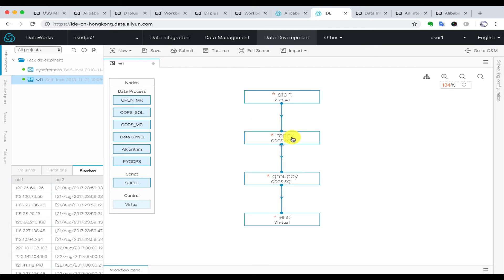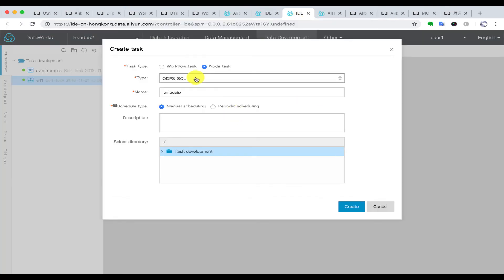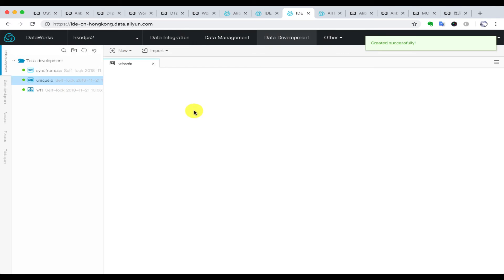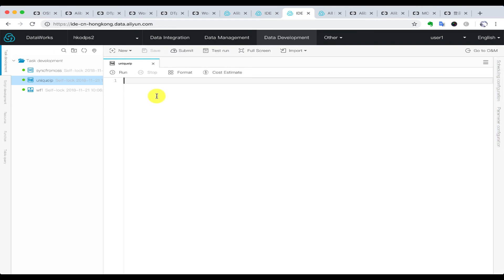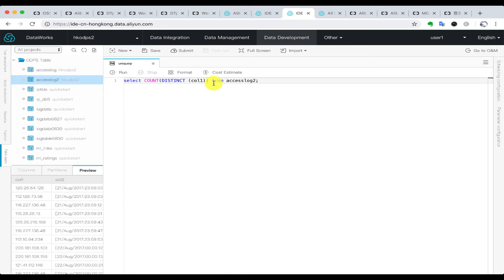You can double-click one node to enter your SQL statement or use other script types like shell or Python code. Next, we are going to create a node task, because we are going to finish all of the steps in one node. First, we are going to produce a statistic of the unique IP addresses. We use a SQL statement and run it over the table.